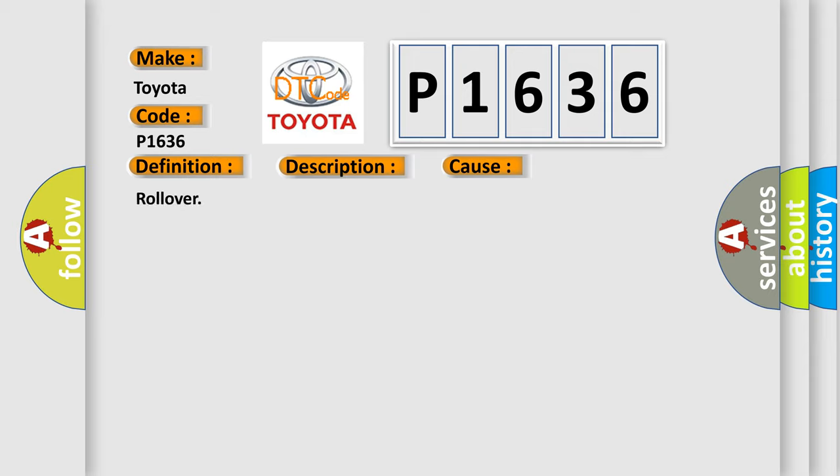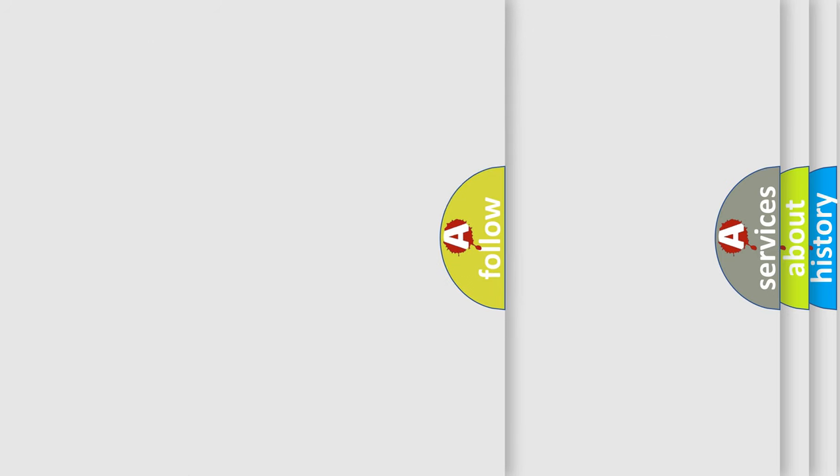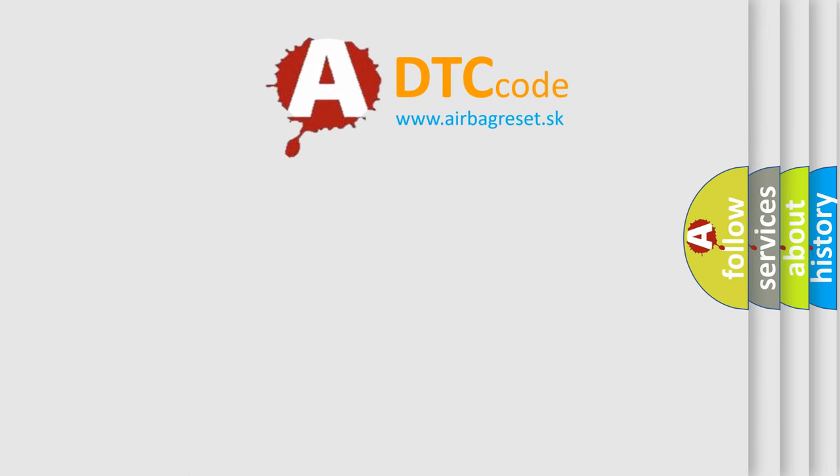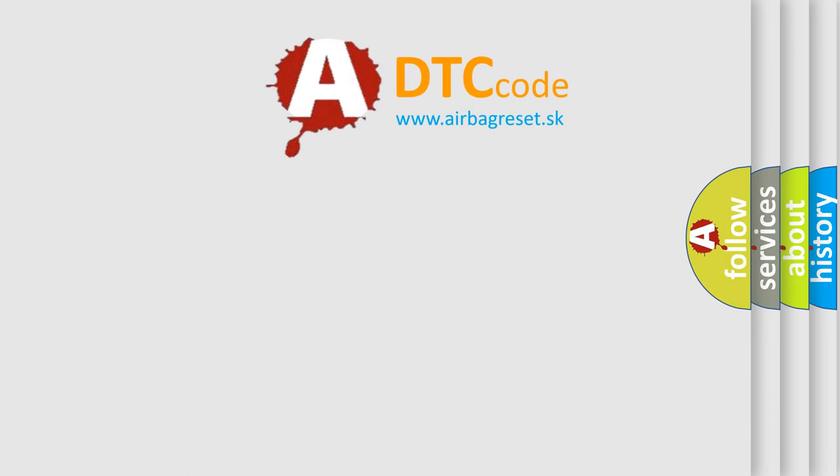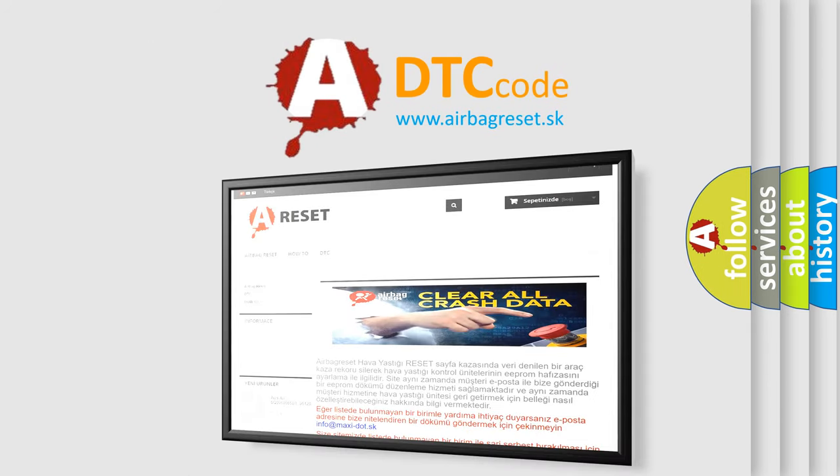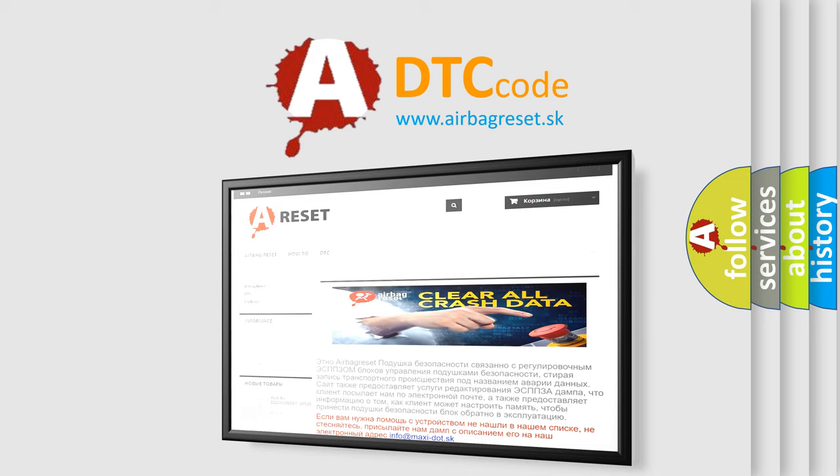The airbag reset website aims to provide information in 52 languages. Thank you for your attention and stay tuned for the next video.